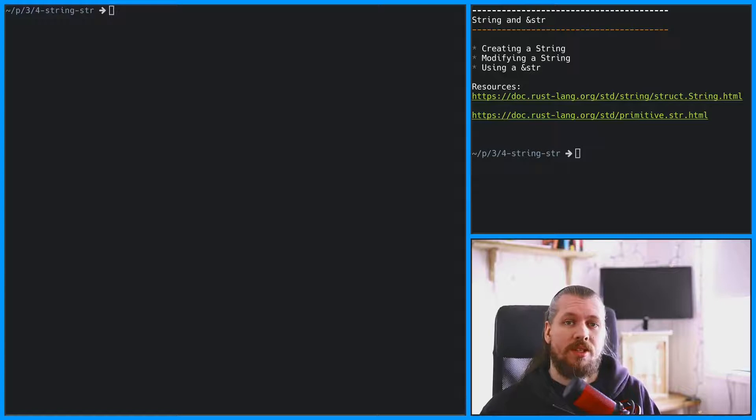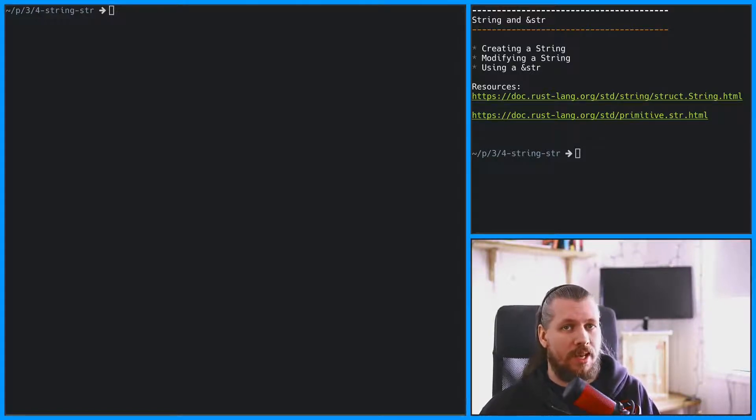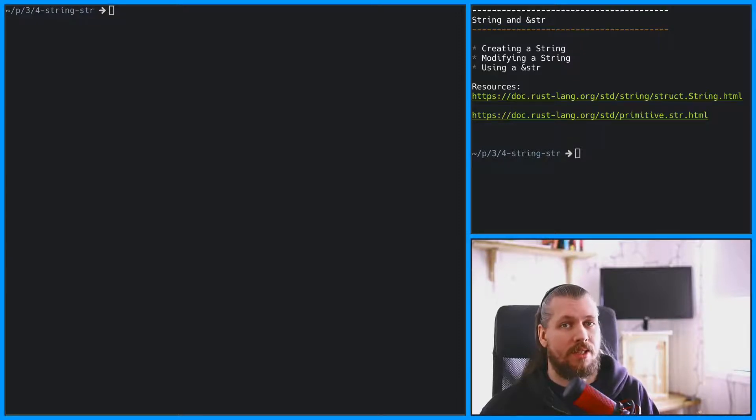Rust has more than one string type and we're going to talk about two of them: string and a string slice, written as ampersand str.